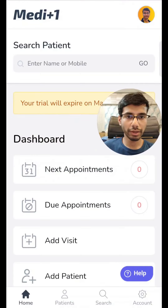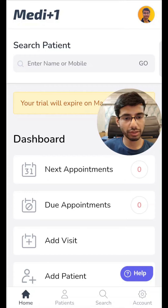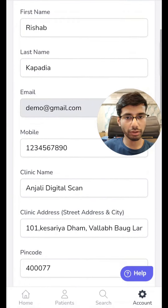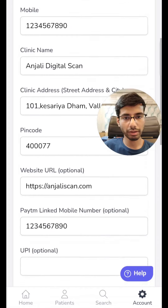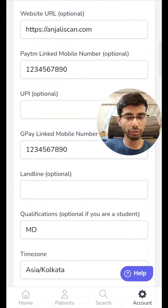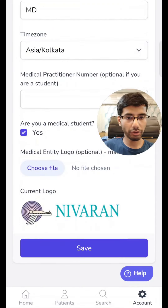Here we have a simple interface. At the bottom you can see there are four sections: home, patients, search, and account. The first time you sign in or register, you will be taken to the account page where you need to fill out all the details about your clinic or medical center. You can also add your Paytm, UPI, or UPI-linked mobile number, your qualifications, and your medical center logo.